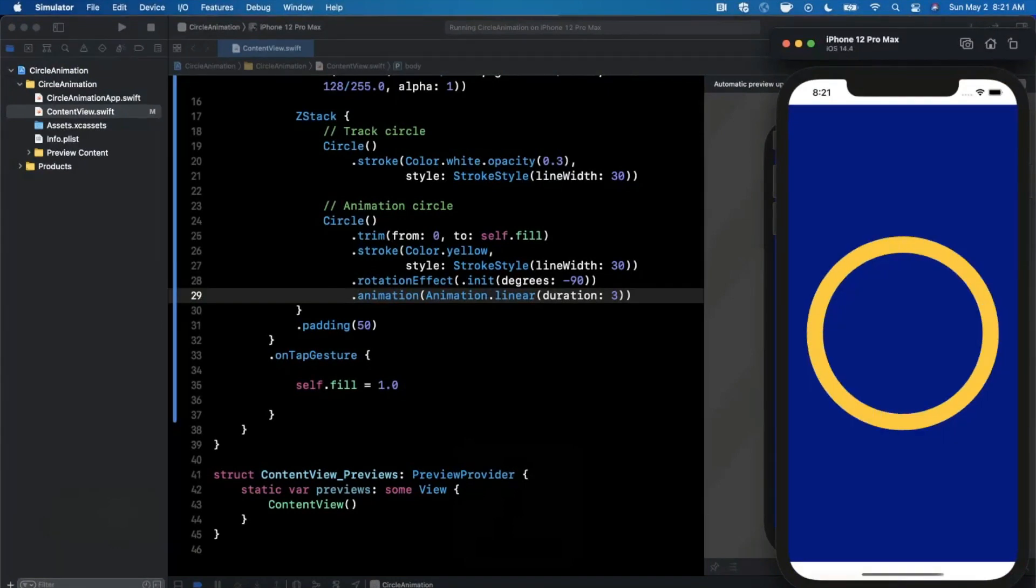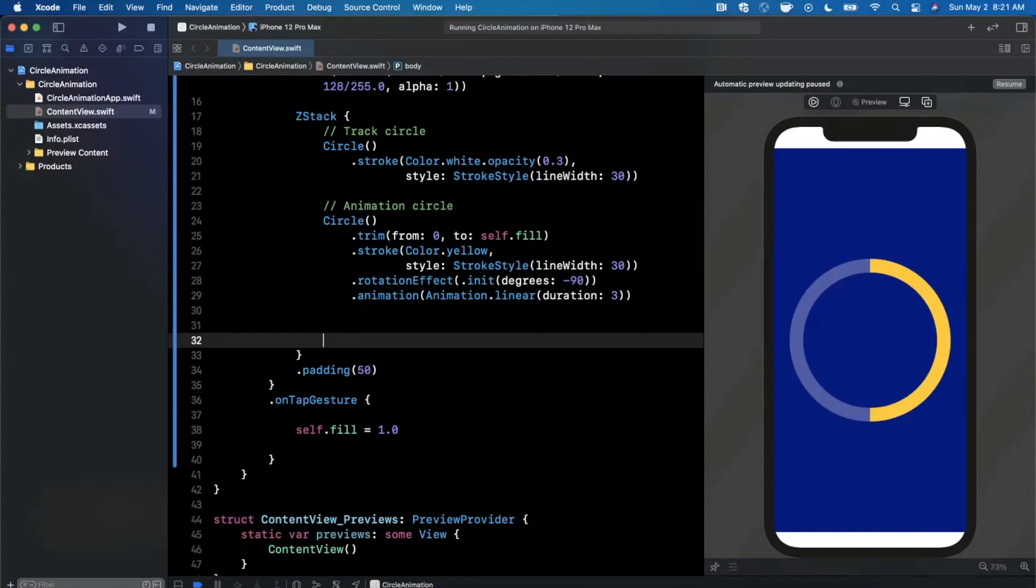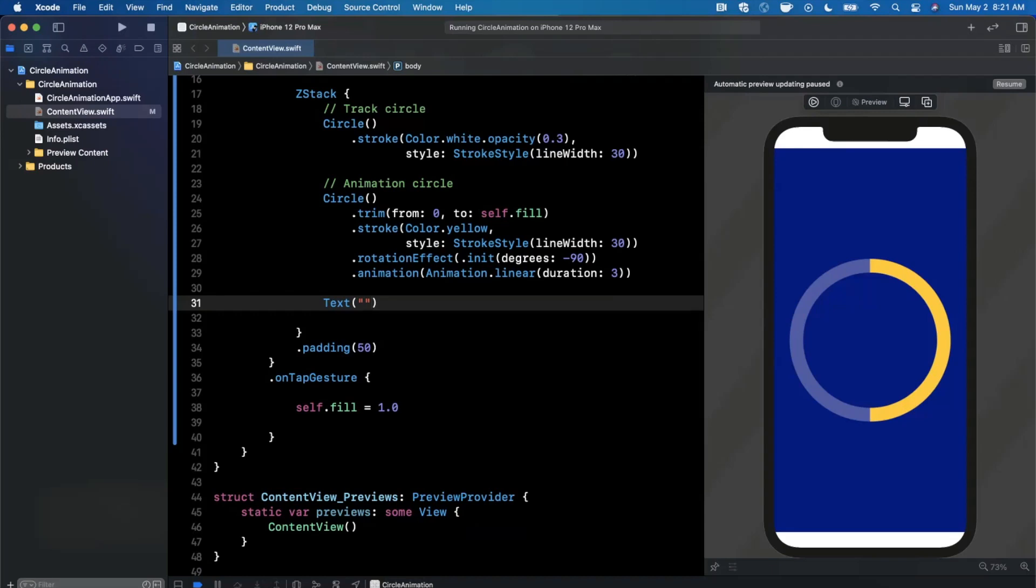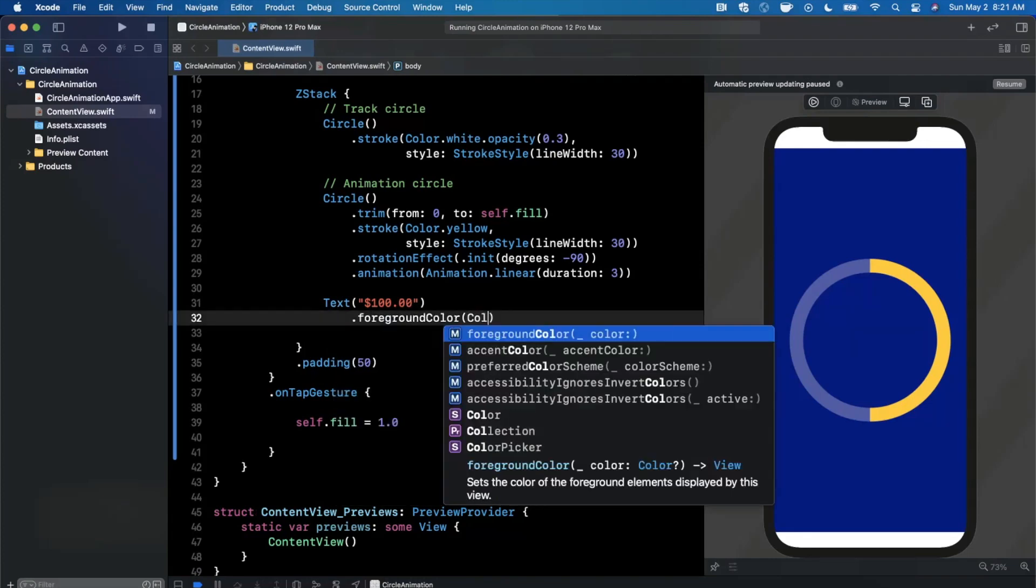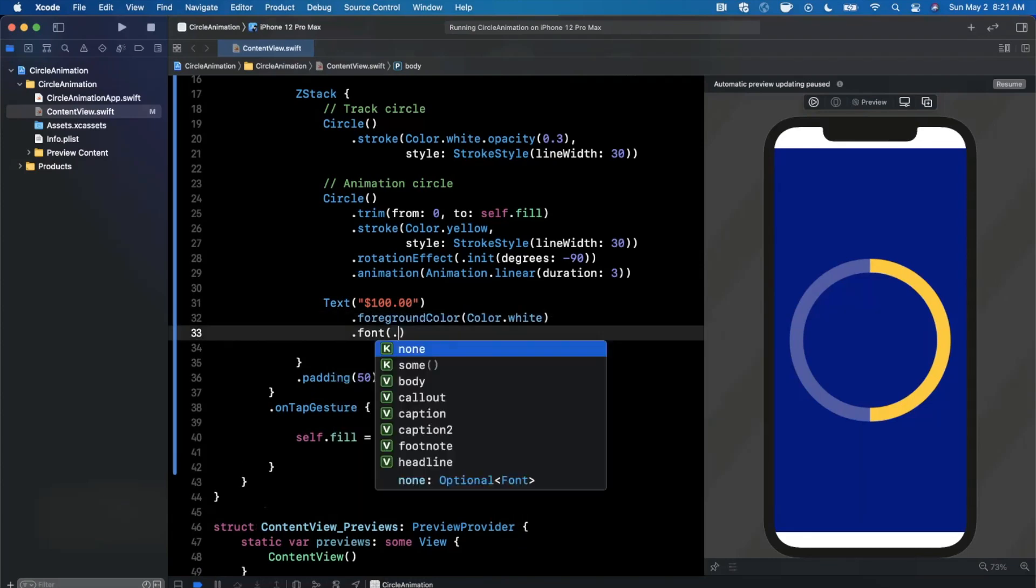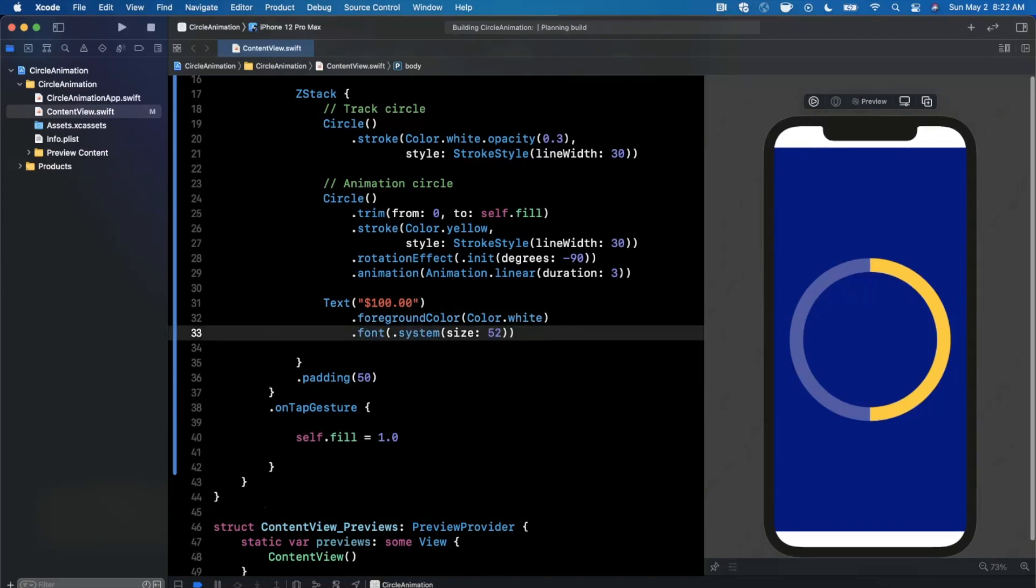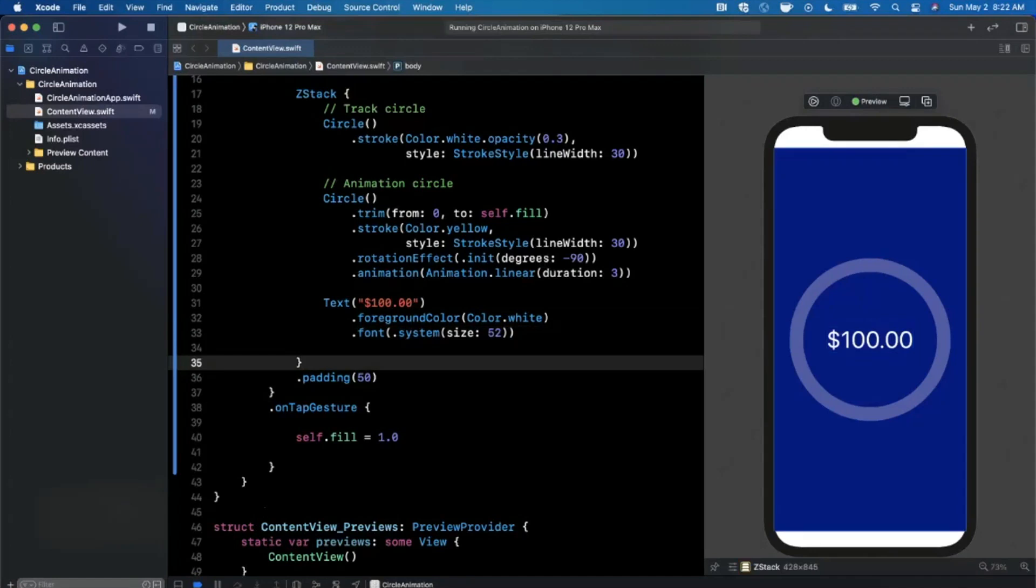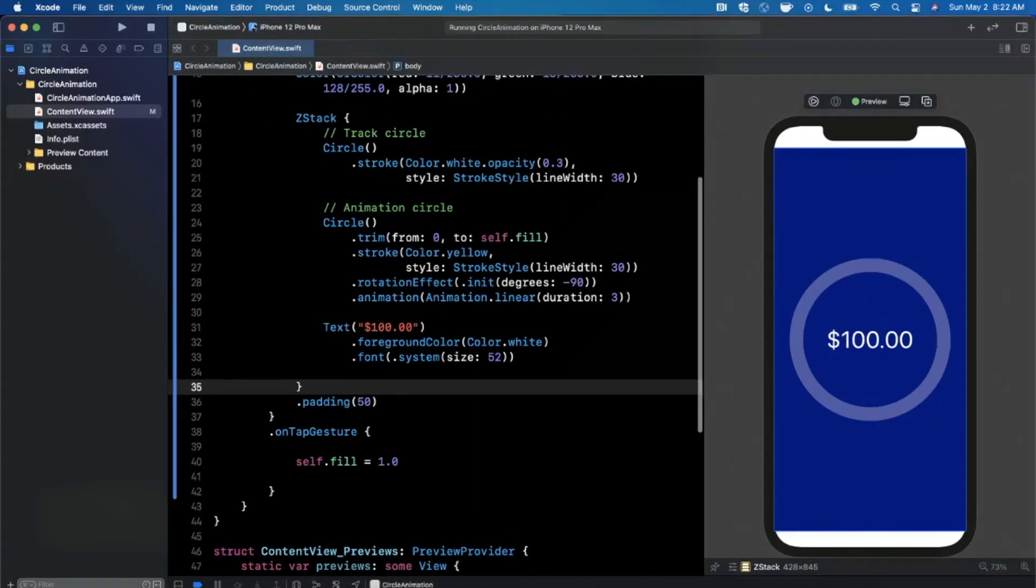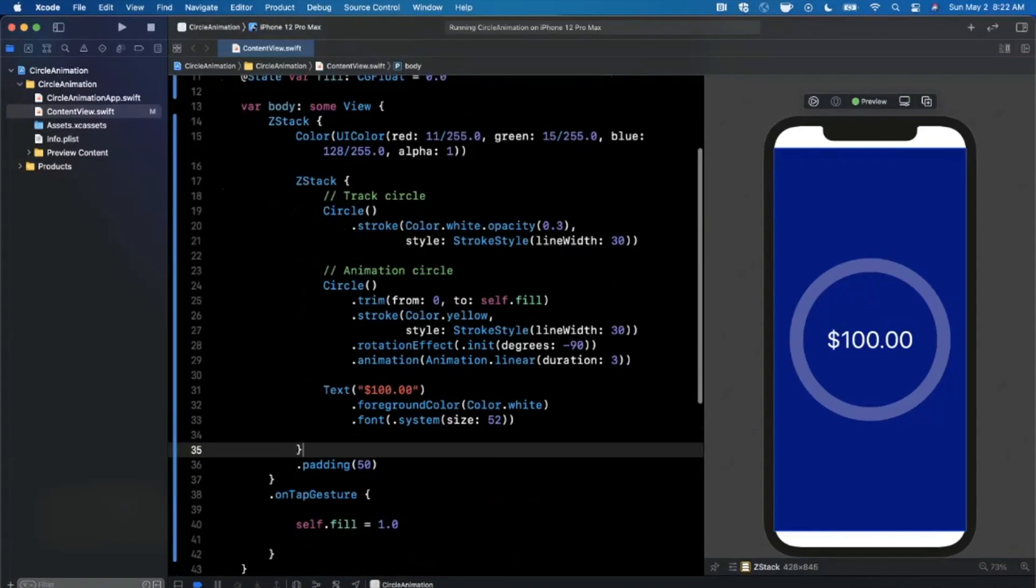Let's get more creative. Let's add a text label that's going to show maybe some text in the middle of our circle. We can just add it right below here. Let's say this is going to be a dollar amount - $100. Let's add a foreground color and I'm also going to add a system font with maybe a size of 52. Let me hit resume in the preview so we can get the label to show up here. There is our actual text.